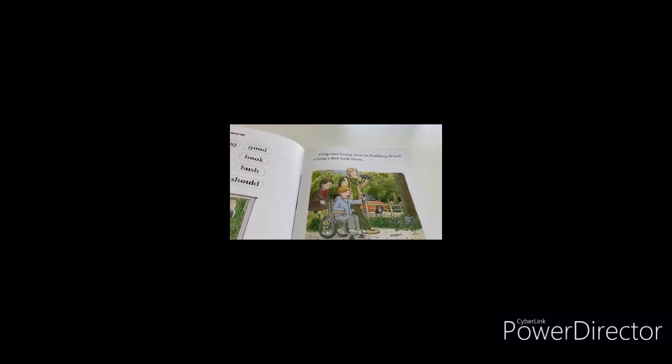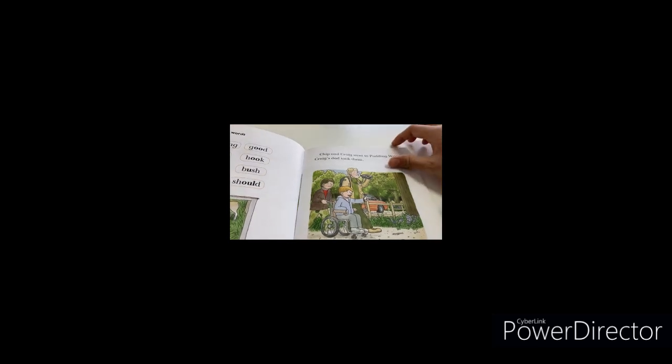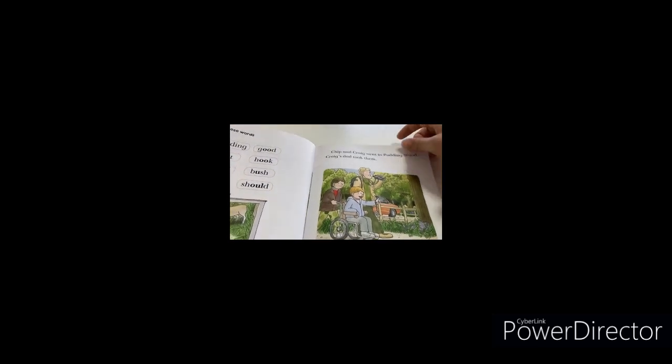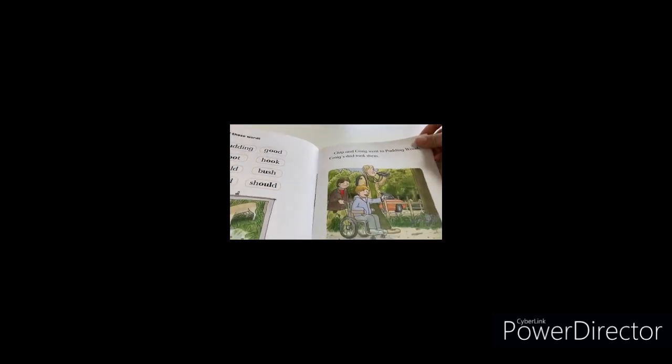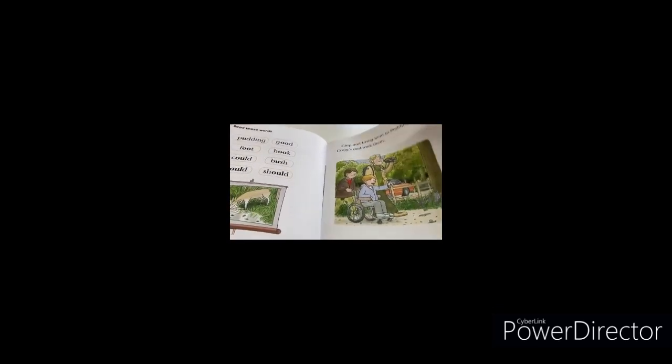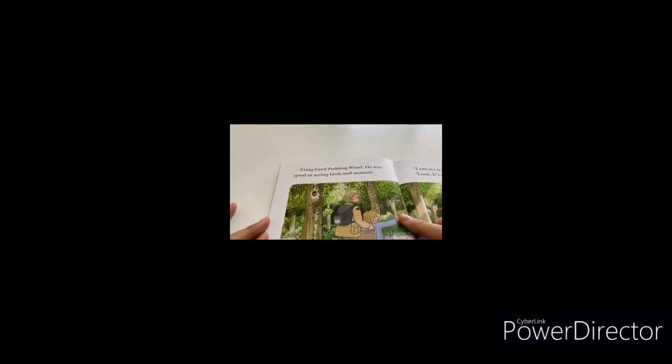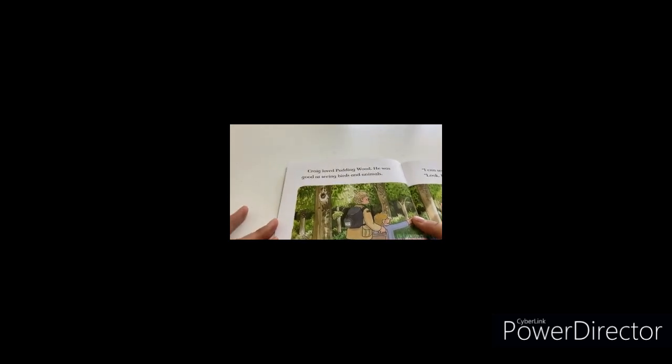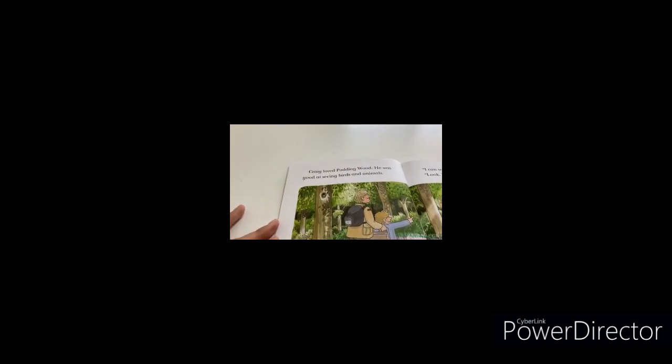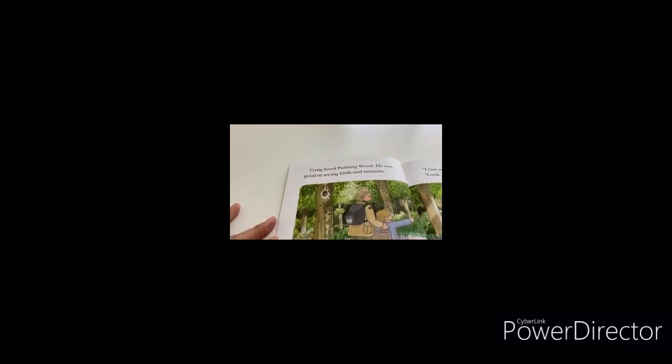Chip and Craig went to Pudding Wood. Craig's dad took them. Chip and Craig loved Pudding Wood. Craig was good at seeing birds and animals.